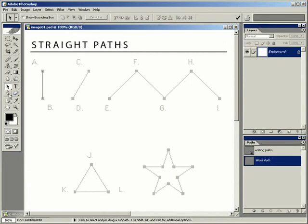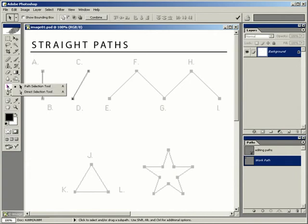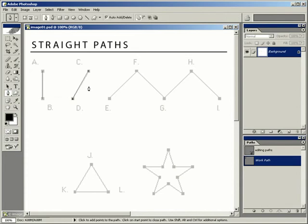Let's select the pen tool again. Click at C, then click at D to create a path. If you don't want to continually go back to the path selection and direct selection tool, while you still have the pen tool selected, you can use the keyboard modifier — the Control key on Windows or the Command key on Mac — which will temporarily give you the path selection tools so you can click away from the path to deselect it.